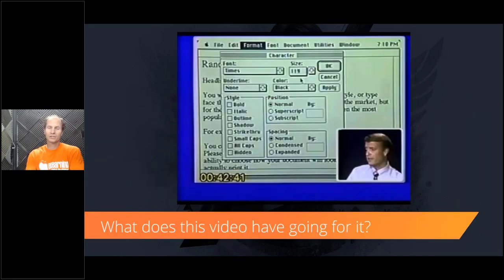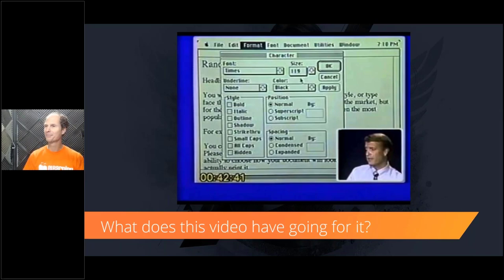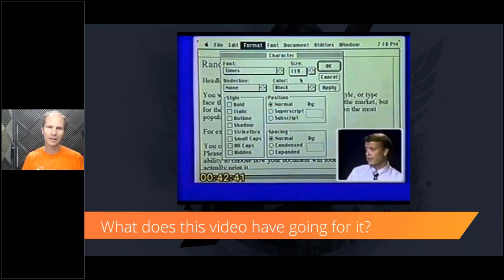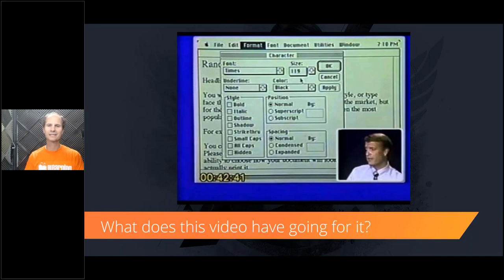To start off, we're going to share one of my favorite videos that I watch all the time. As you're watching, we'll watch maybe 30 seconds worth — go ahead and put a comment on what you think this video has going for it.